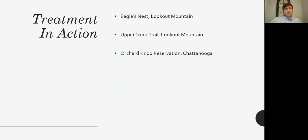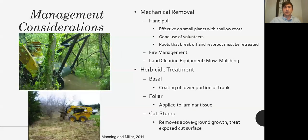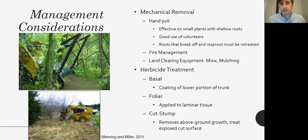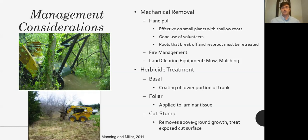When mechanical methods are either not viable or need to be supplemented, herbicide treatment can be used effectively — but we want to make sure mechanical removal methods have been exhausted first. One herbicide method is basal treatment, where you coat the lower portion of a trunk, essentially girdling the tree and severing its connection from the roots to the leaf tissue.